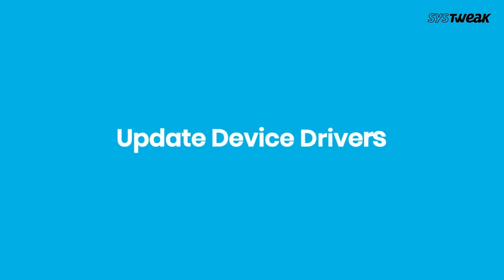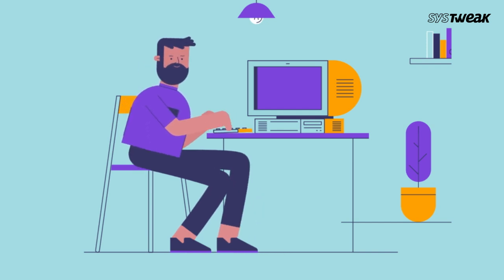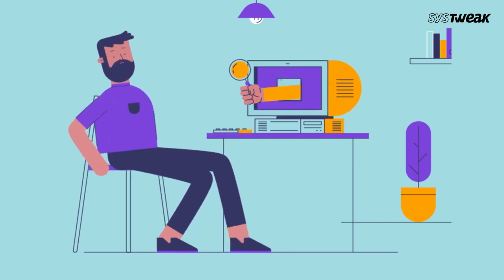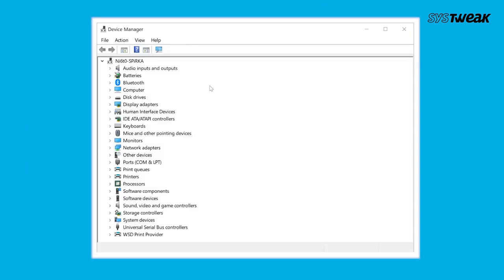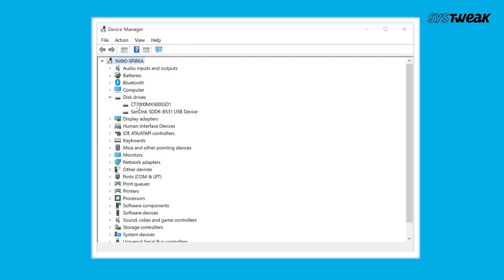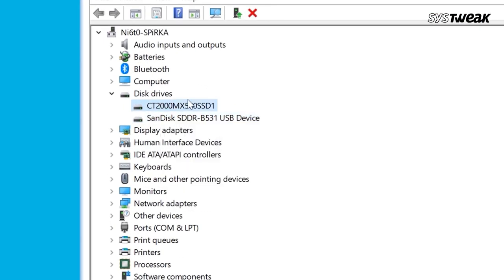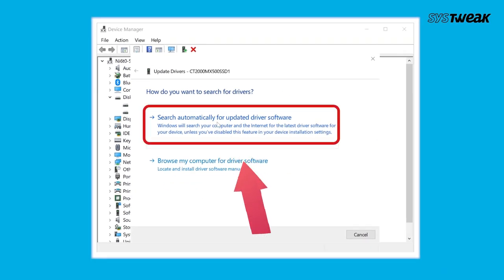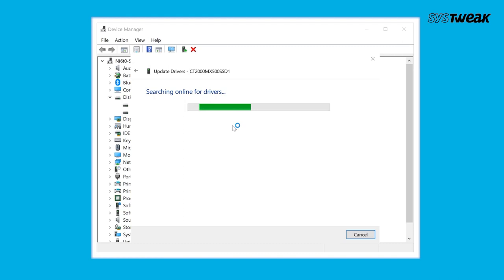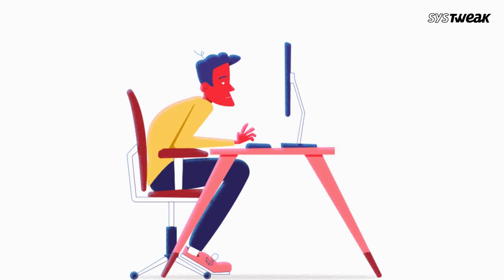If the D drive is still not found, try updating device drivers. Updating drivers is an effective method to solve the D drive not showing up issue on Windows 10 or 11. To update drivers manually, type 'Device Manager' in Windows search and open it. Click on Disk Drives to expand the list, right-click on the drive you wish to update, and click Update Drivers. On the next page, choose 'Search automatically for the updated driver software'.